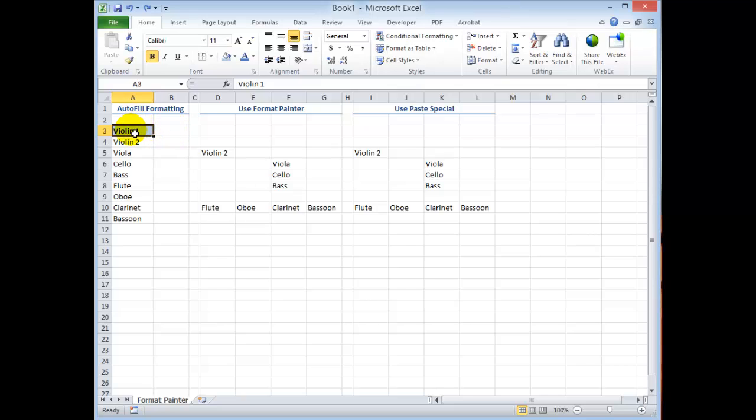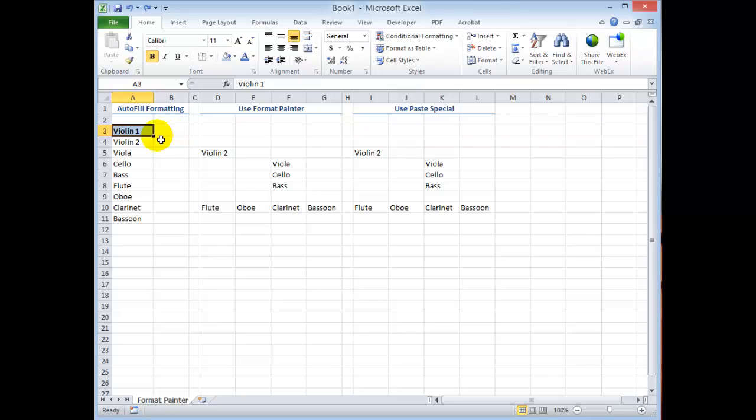So in this case, one of the assignments that I made was to use the autofill options to paste the formatting only. So my assignment was to say I've got special formatting here for cell A3 and I want you to use autofill options to paste the formatting only.